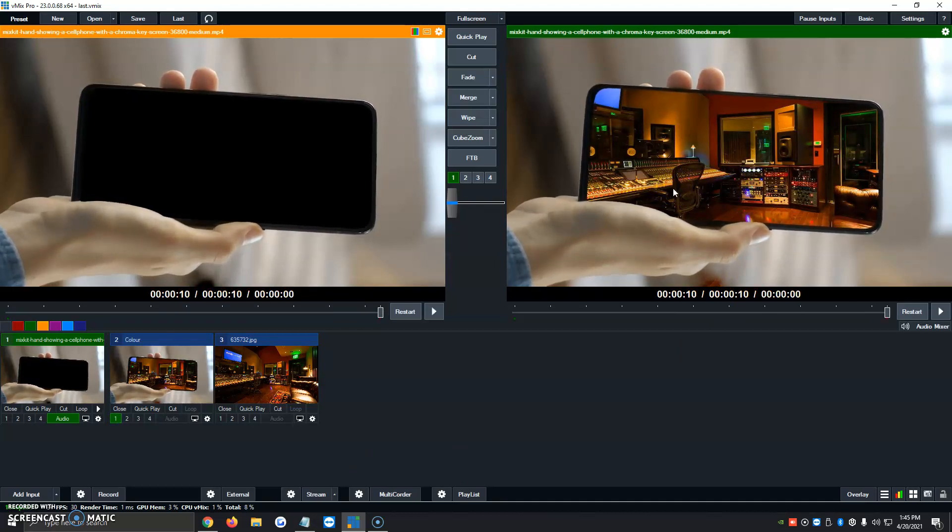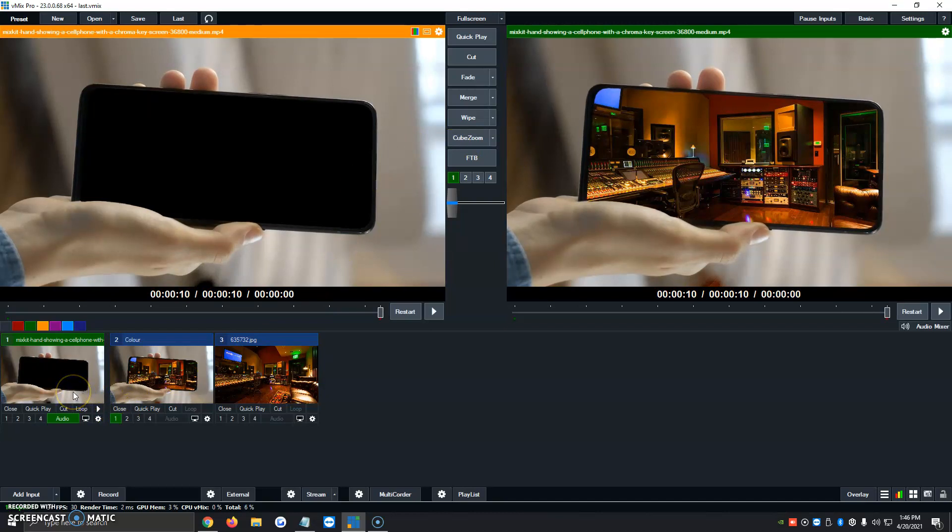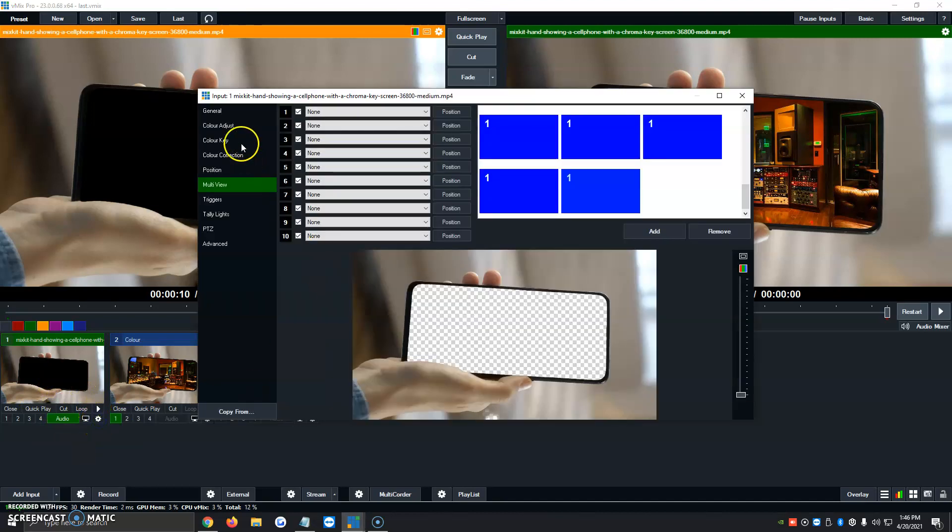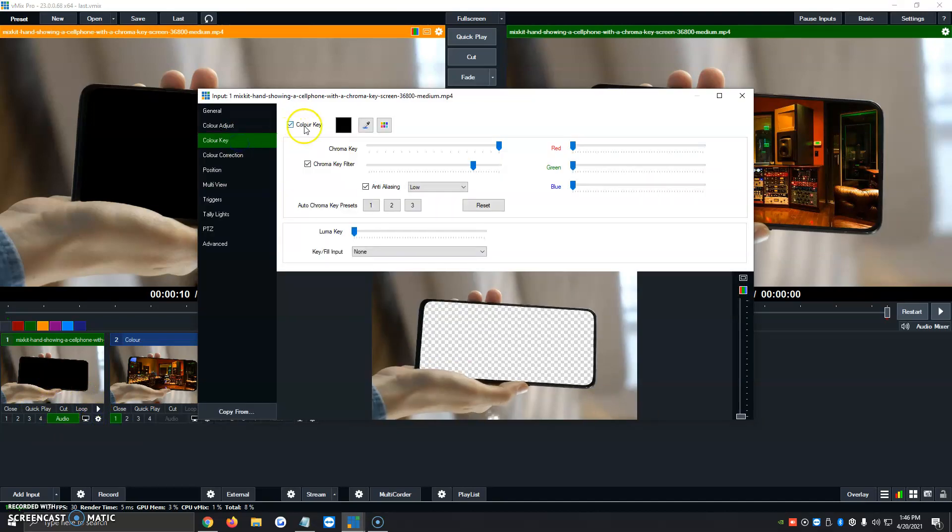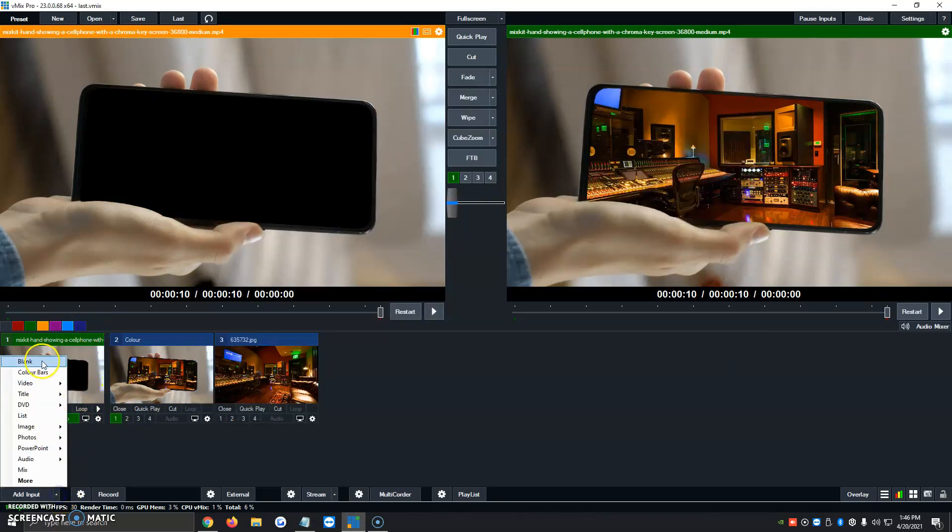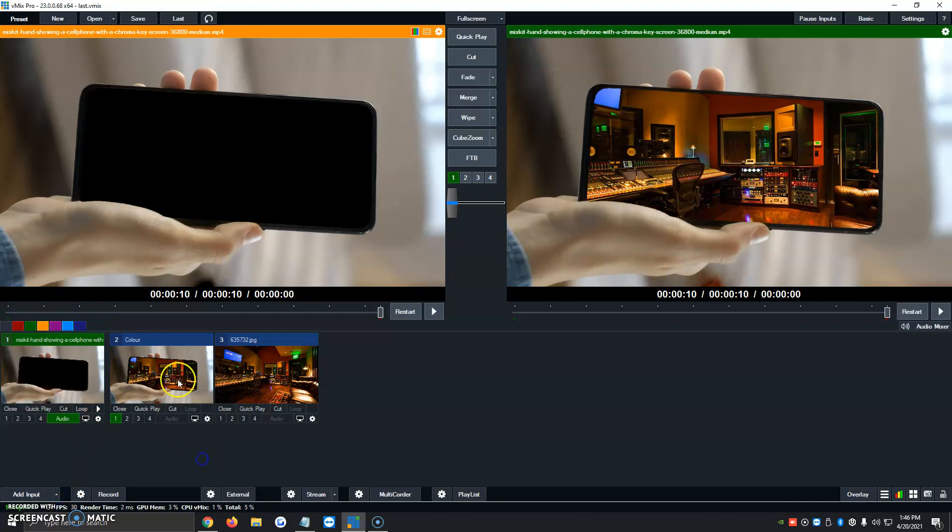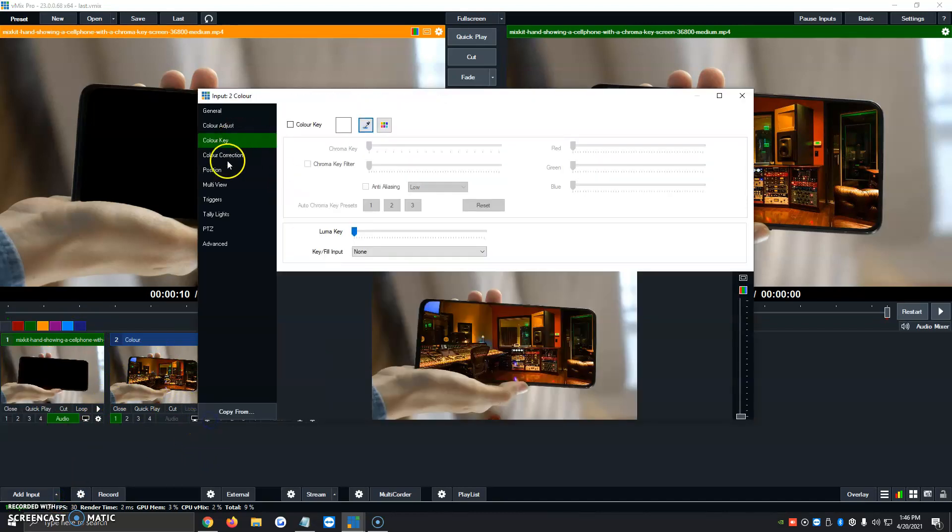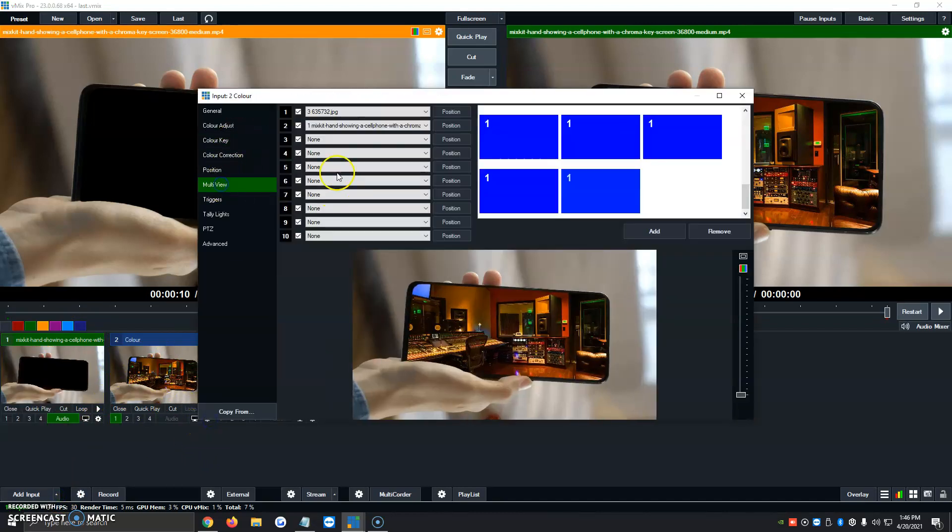So it's a very simple process. We have to first add the view of the green screen. Then we click on the gear icon, color key, enable color key, click on number 2, and it automatically selects it and removes the green screen option. Then we click on Add, Blank, and it'll create that. Then we click on gear icon, Multi View.